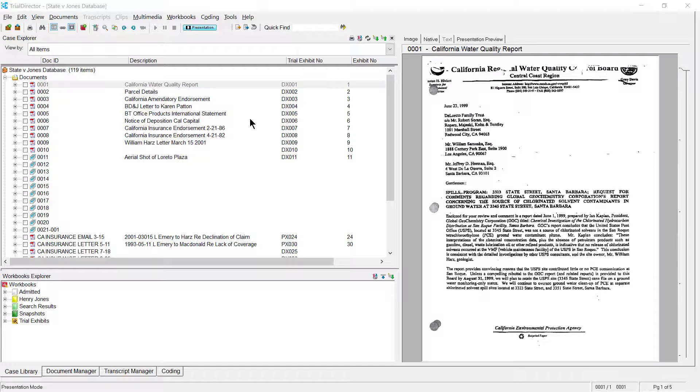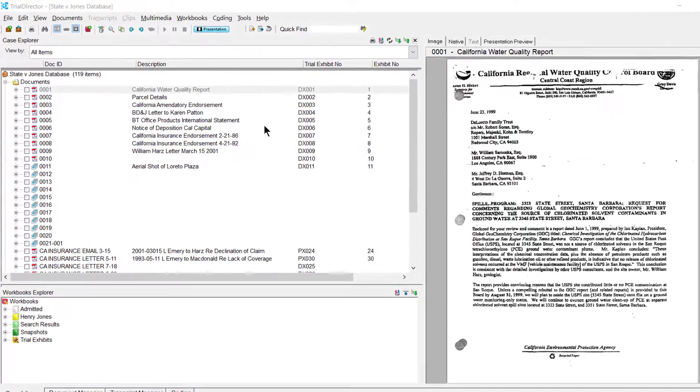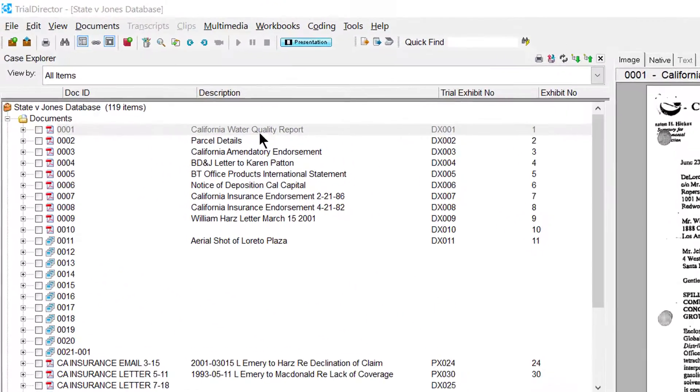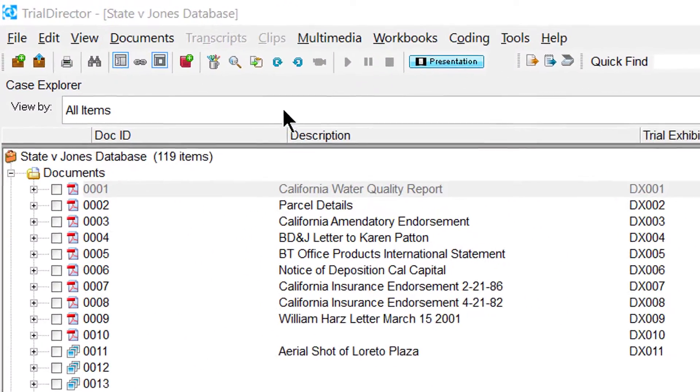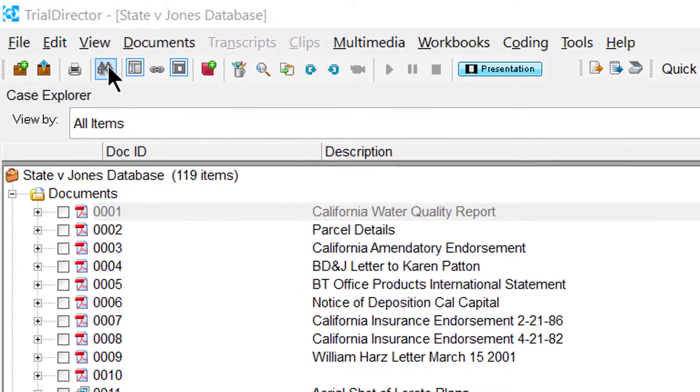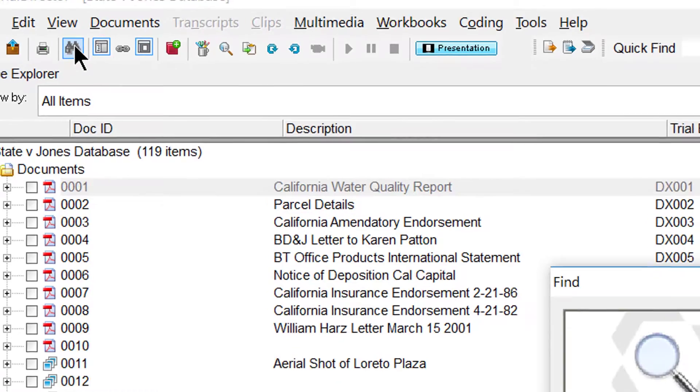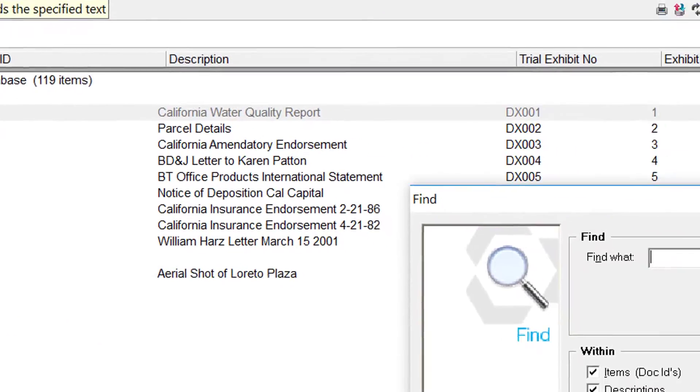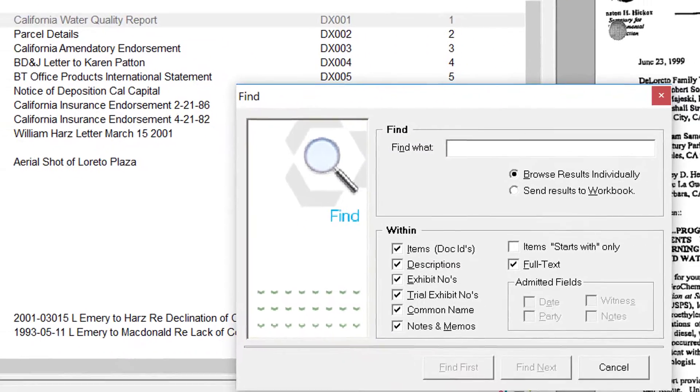First, move your cursor over to the Binoculars tool located at the top left-hand section of TrialDirector, and then click using your mouse on that tool.